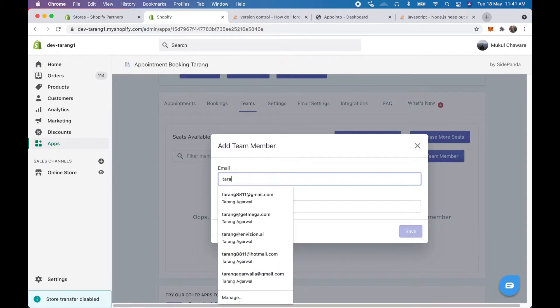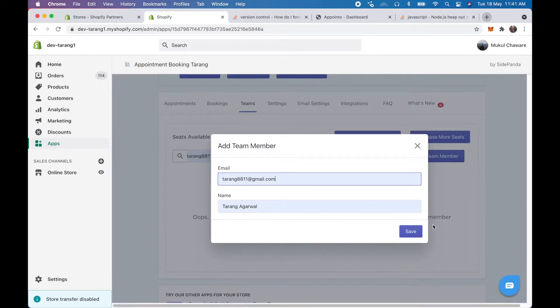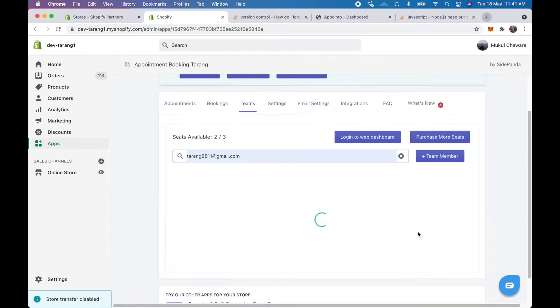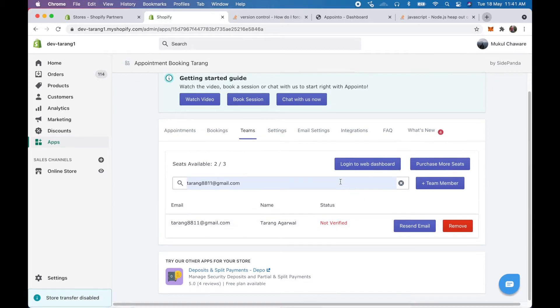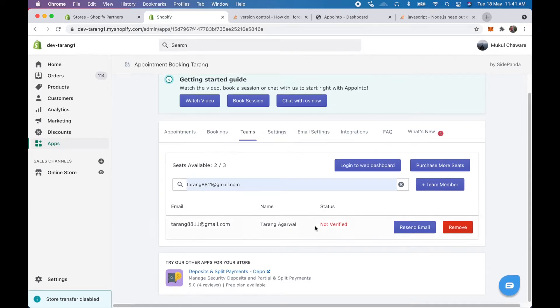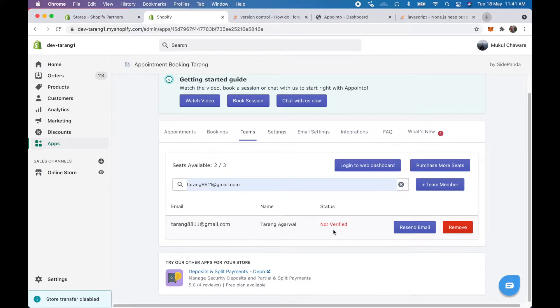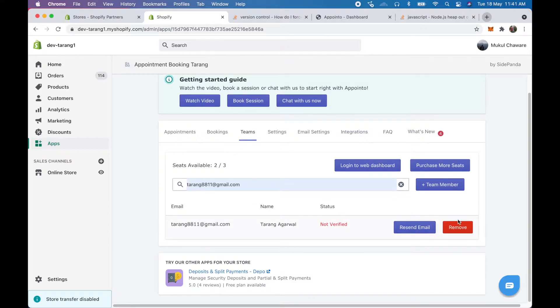So I'll just add an email, save. So here we see that the team member has been added, they will get a confirmation email where they can set their account, set their password and log in. So here we see the status is not verified and we can remove or resend their email in case they don't get the email.